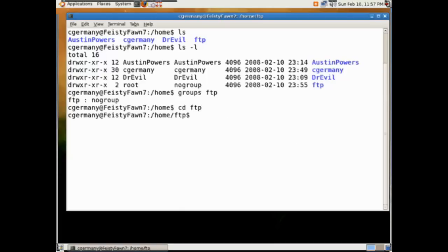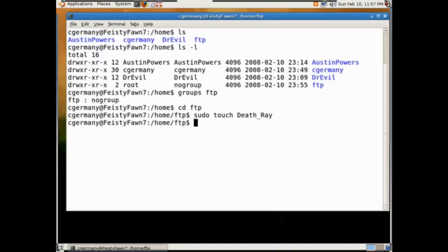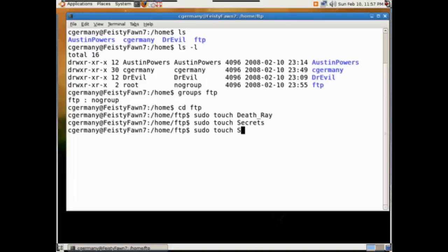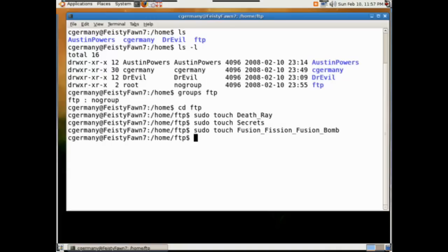For our exercise, we're going to go into FTP and use the sudo command and touch to make a few files: death ray, secrets, and fusion — or maybe fission, who knows.